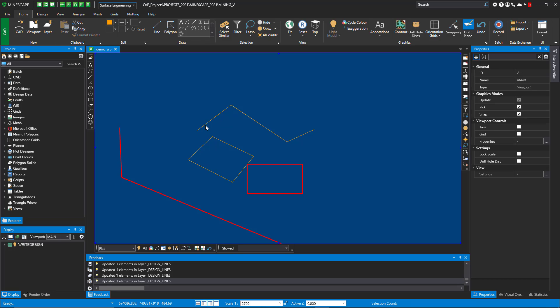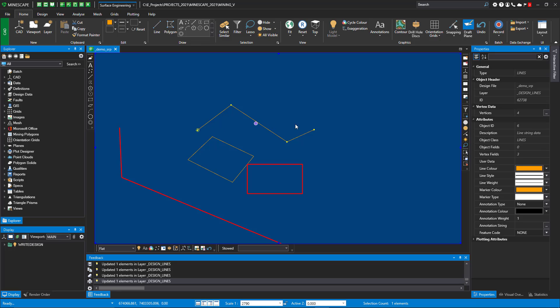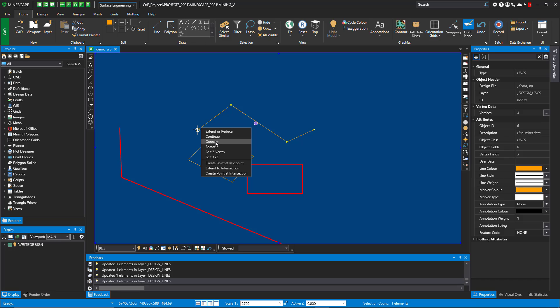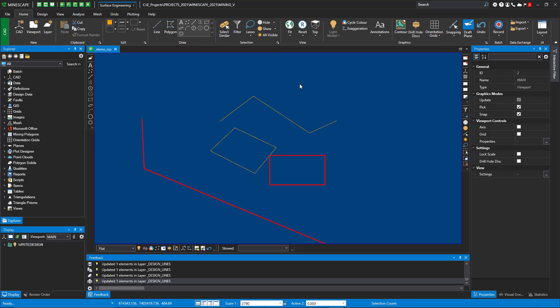Each one of these has the start point and the endpoint that have some additional functionality where you can extend or reduce or continue or connect, plus the other ones. You can also extend the intersection, create pointed intersection. So it's a quick way to do these intersections now instead of going up to the ribbon.